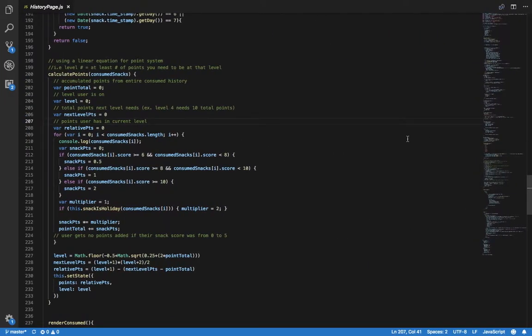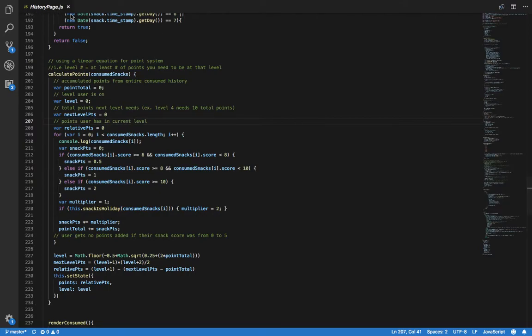This story was the start of the gamification for this app. It created the points and leveling system for the application, which I implemented in the history page.